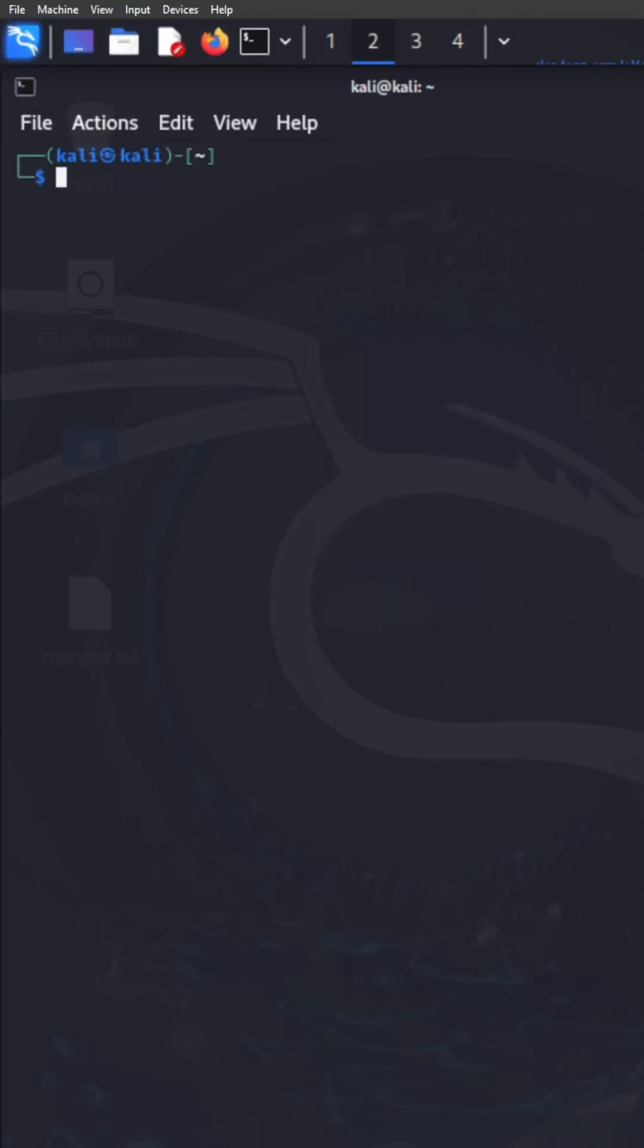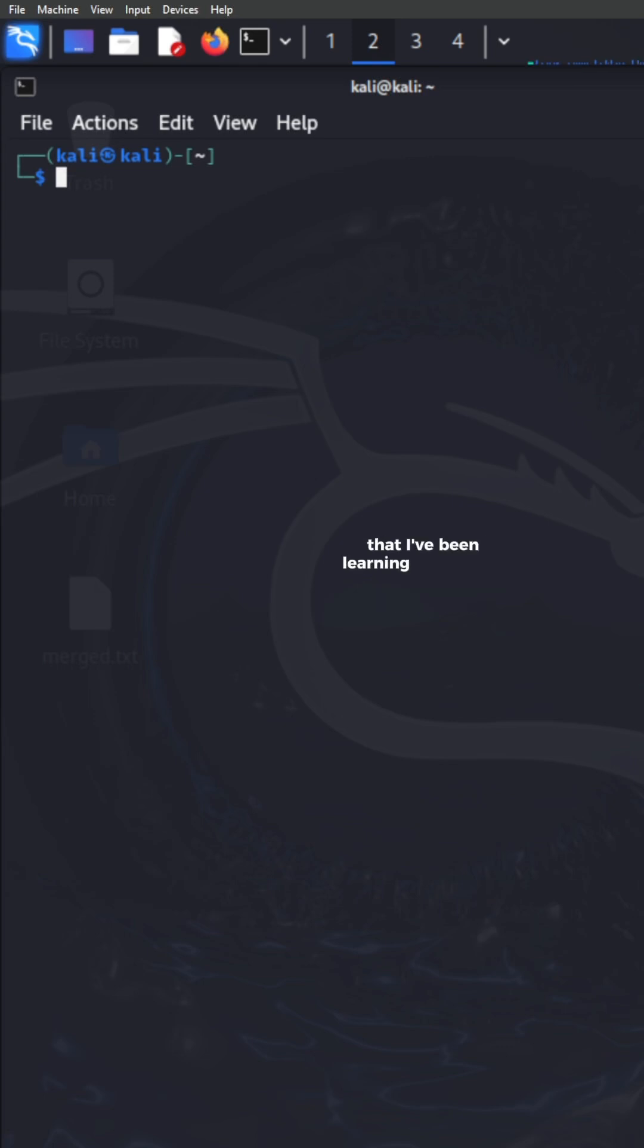Yo, what's great, everybody? I've been learning Linux and I'm making this video to go over some basic commands that I've been learning. So if you're learning Linux as well, make sure you stay tuned to the video.